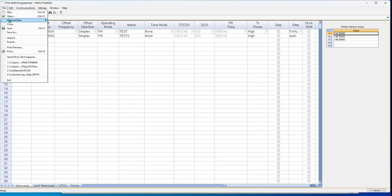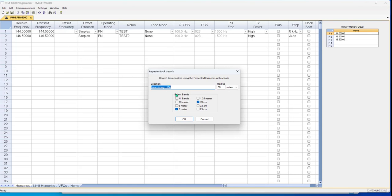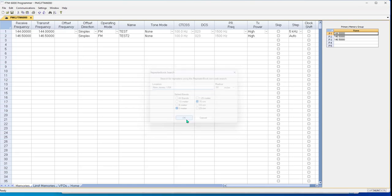So file, external data, repeater book, New Jersey. Okay.